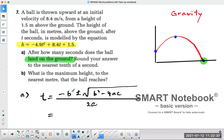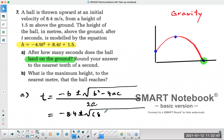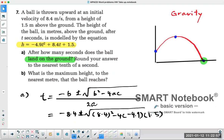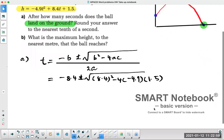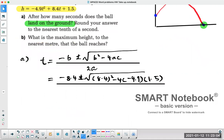The b value is the number in front of t. Four times a — the a value is the coefficient in front of t squared, which is negative 4.9. The c value is the constant term, in this case positive 1.5. All divided by 2 times a, which is 2 times negative 4.9.